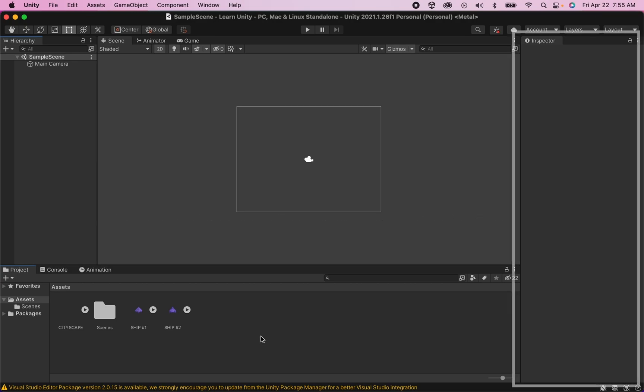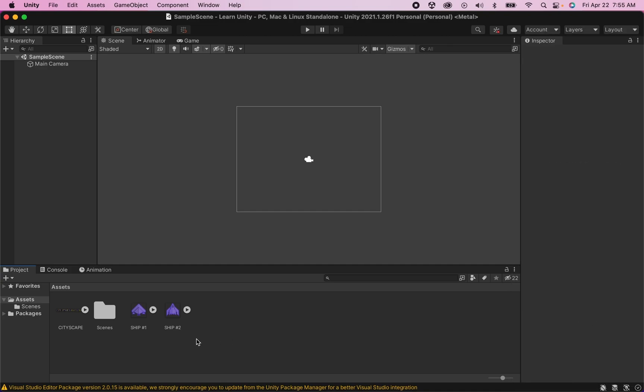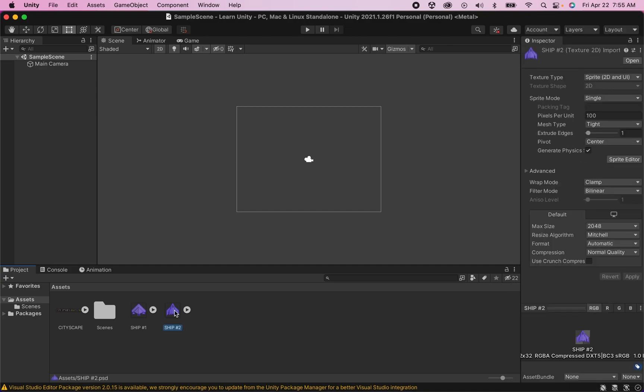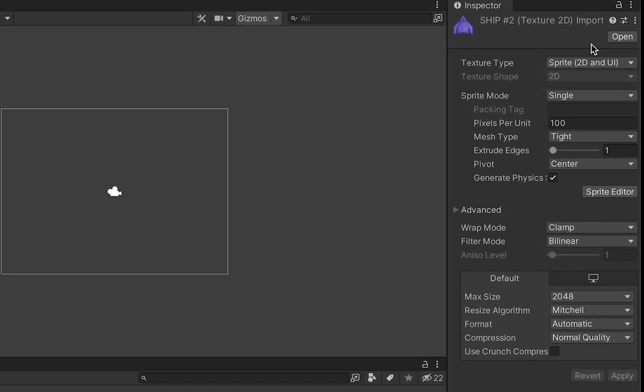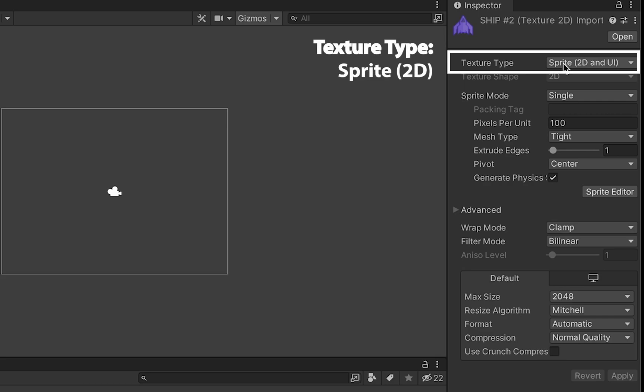Now the fourth window we're going to be looking at is our inspector window and the inspector essentially holds all of the information about any object in our game. So for example if I click on one of my ships I will now see the information about it. A couple of key things to look for here. First of all you want to make sure your texture type is set to sprite if it isn't already.